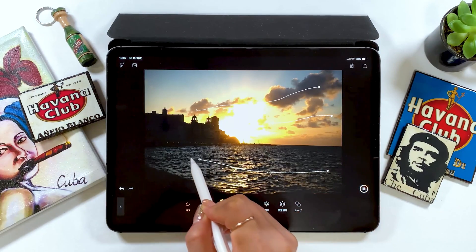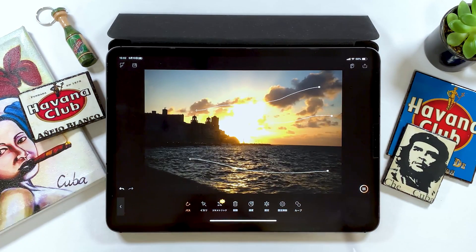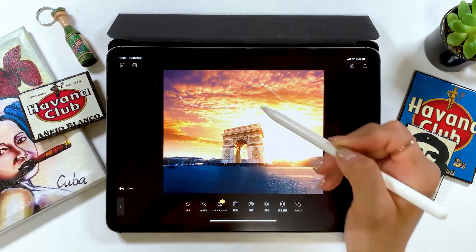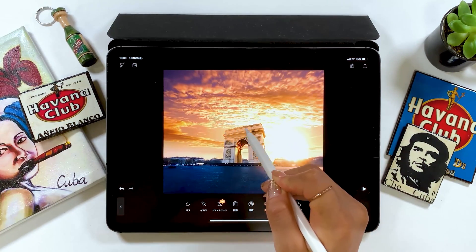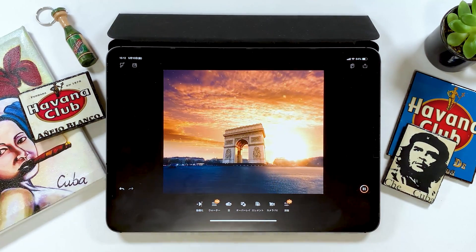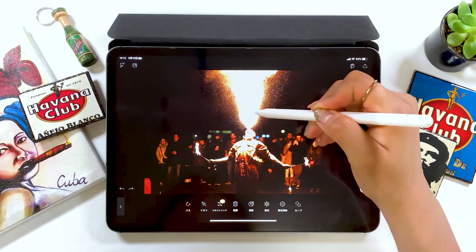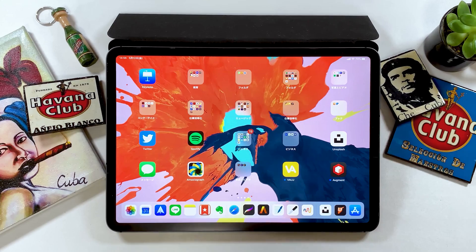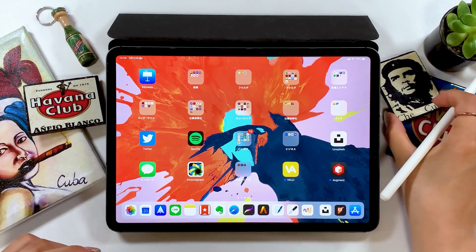Hello, this is Ami. Long time no see. I just came back from my golden week vacation in Cuba, and since it's been a while, I kind of lost my motivation to film anything for my YouTube channel because of jet lag. But I'm starting to recover, so I want to resume making iPad tutorials again.